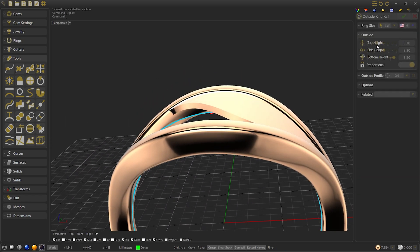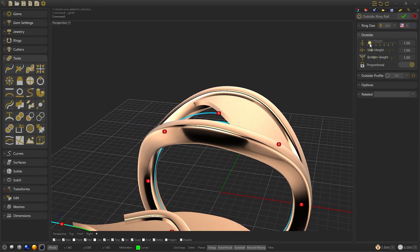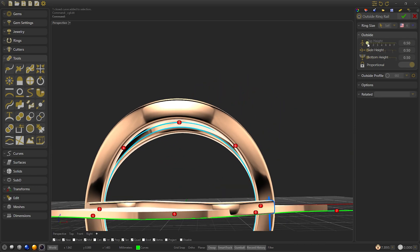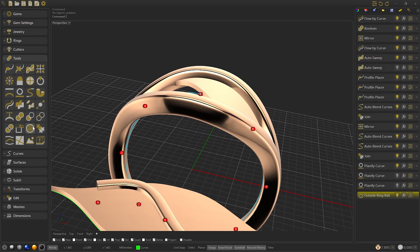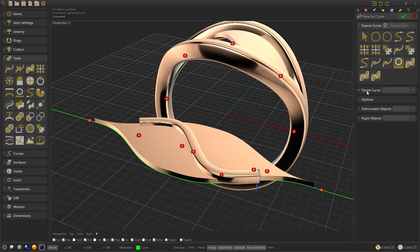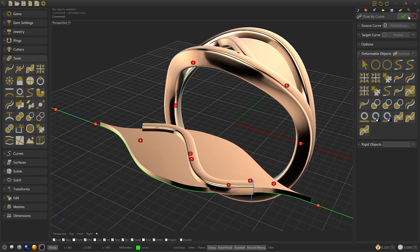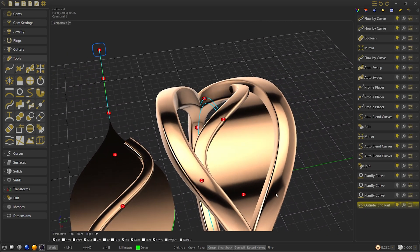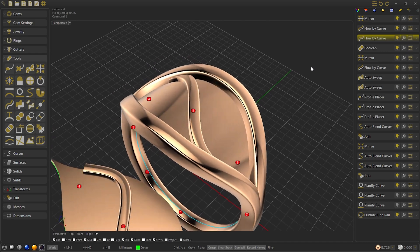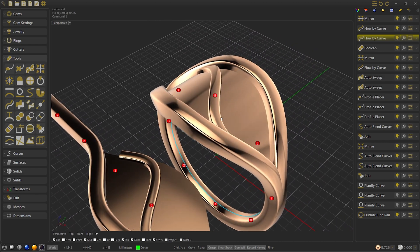As I am going to show you in this example, we can see that I can raise and lower it, keeping its shape and size, and we can edit as we wish. So we are going to modify the outside ring rail to 0.5, then confirm. Create a flow by curve, select the planify as source, and the outside ring rail as target. Select the auto sweep as deformable. Confirm and create a mirror of the upper surface. Switch a mirror diagonal and confirm.